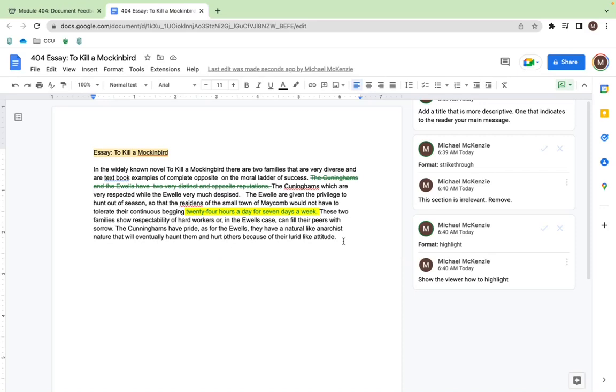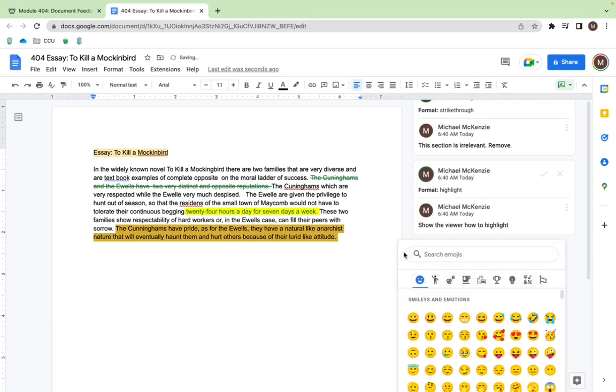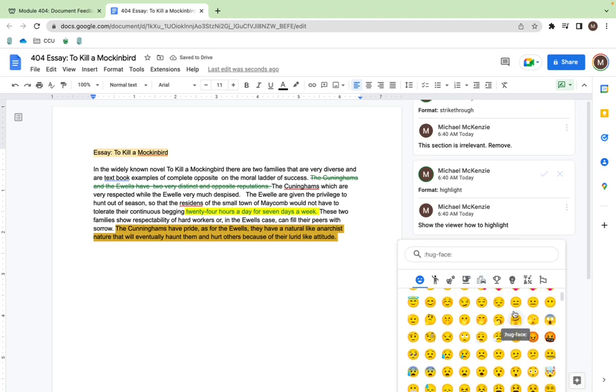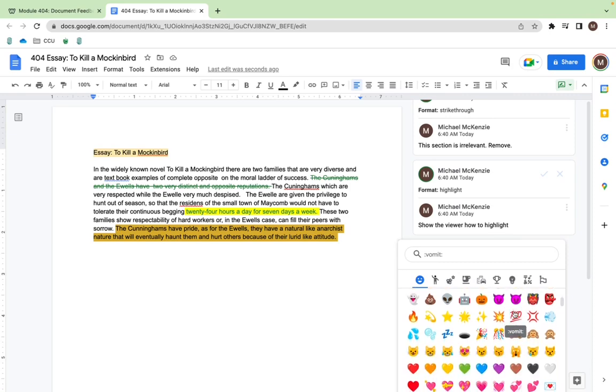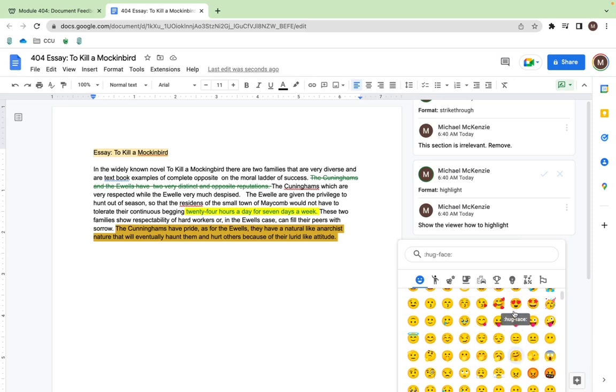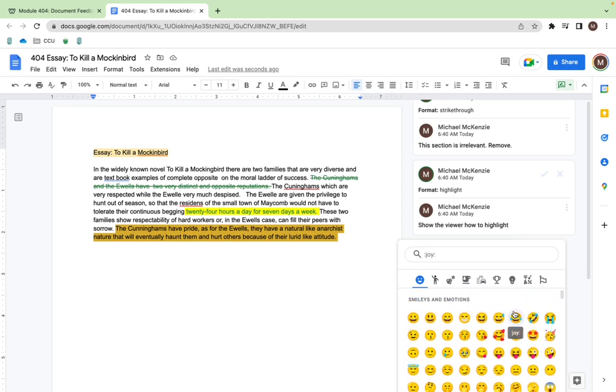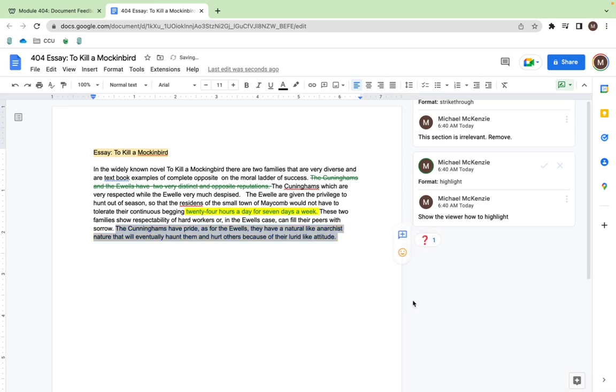Let's go to this last sentence here. Once again, it's going to have a comment. You can also add an emoji. That's a fun part of Google. If you're teaching elementary, middle, even high school, sometimes the emoji might be something fun to add for your students, especially if they did a great job writing it or if it's something that maybe you're confused about. You could do a question mark emoji.